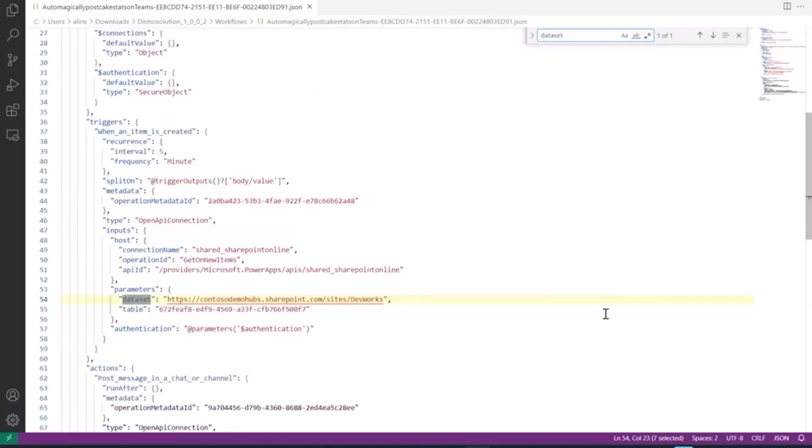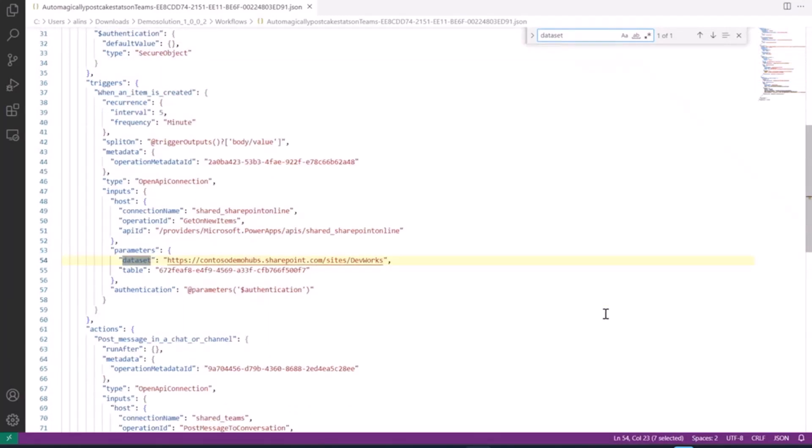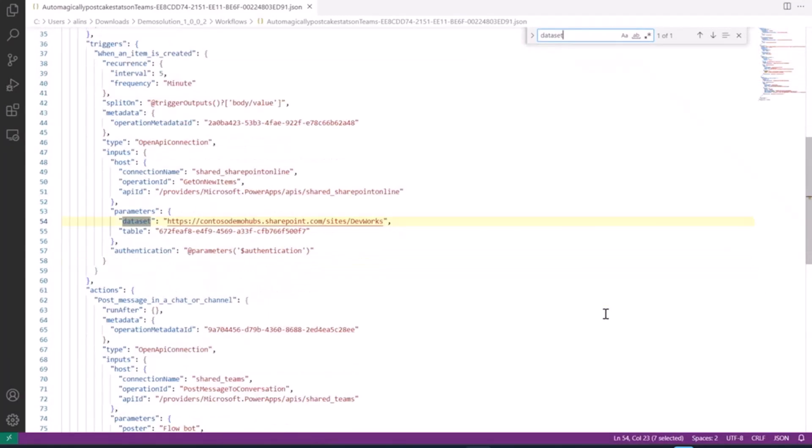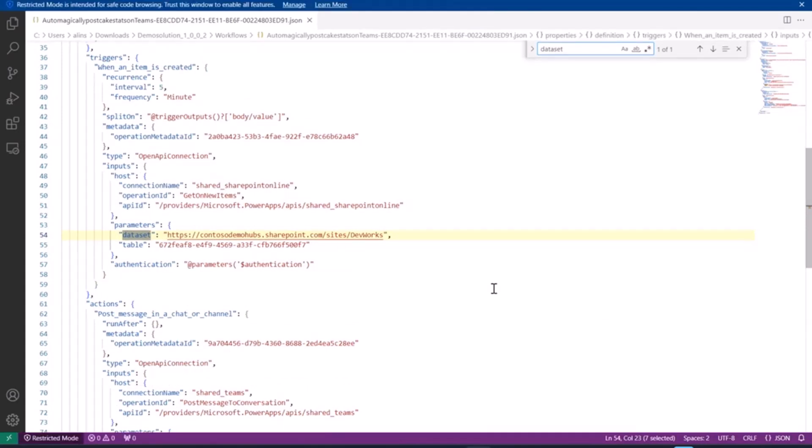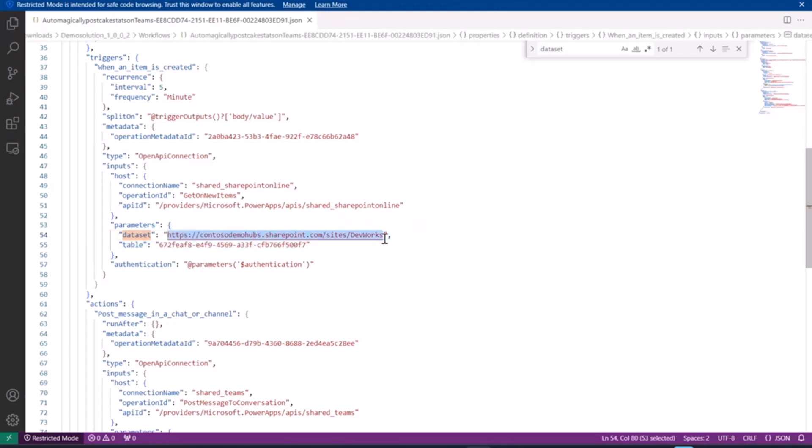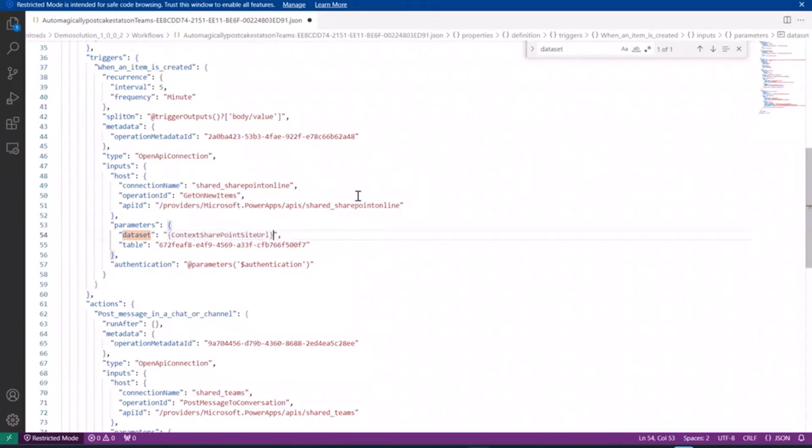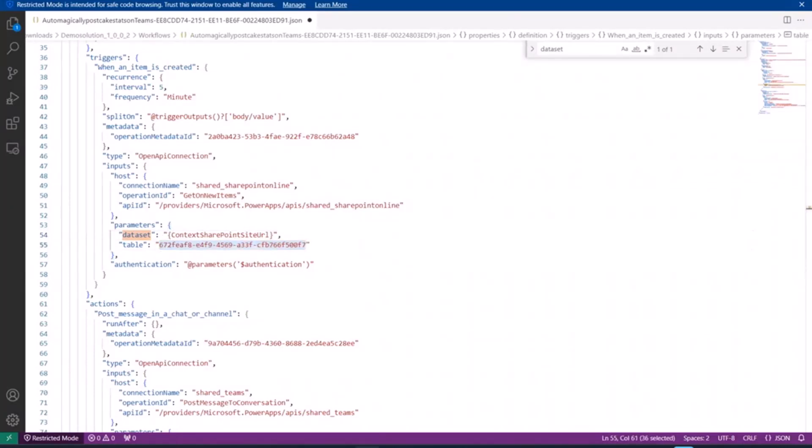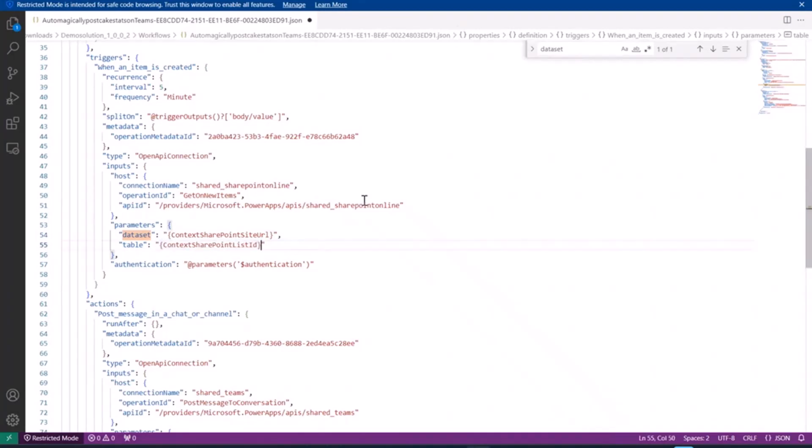What I need to do is let SharePoint know where to plug in the new site URL and list ID of the target whenever a new list is being created. I'm going to replace this one with a special token that SharePoint needs. This is called a context SharePoint site URL. It has to be exactly that. Then for the list ID, I have a very similar token. Paste this in. There we go. For a flow as simple as that, that's all I need to do in this file. I saved it, and I'm going to close it up.